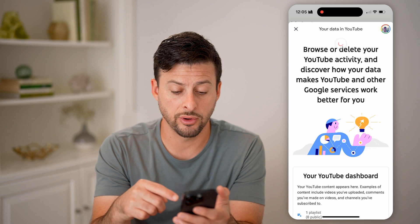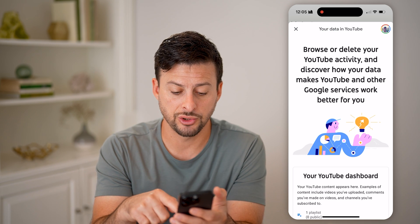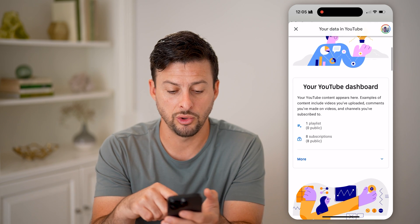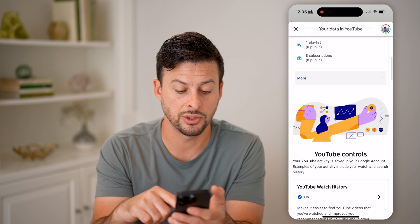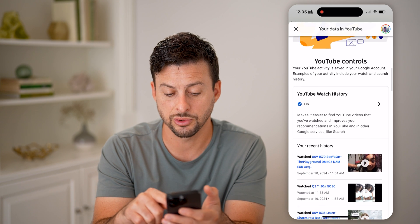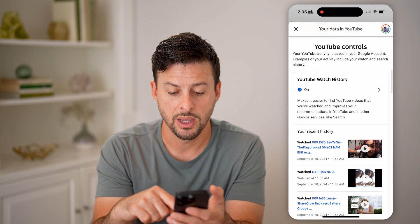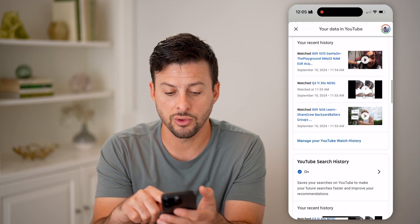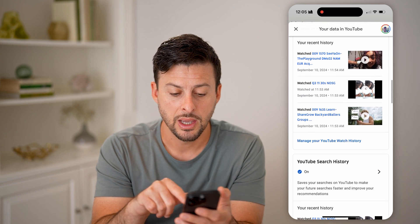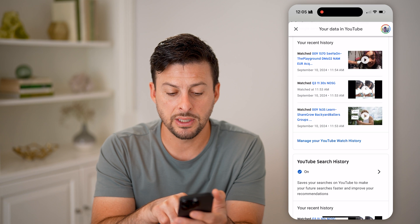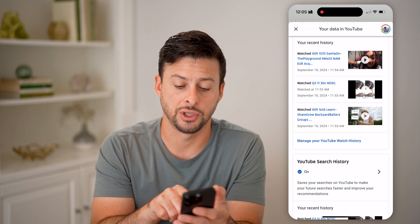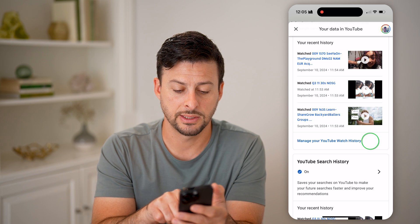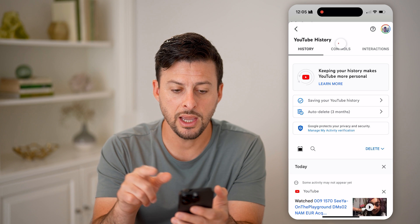This will show you all of your information associated with your playlist, your subscriptions, your watch history, and all of that. Scroll down and you'll be able to see 'Manage your YouTube watch history' — let's tap on that.